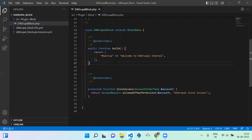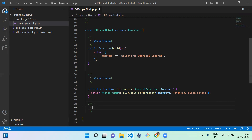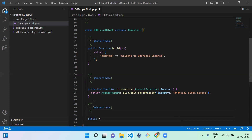Before that, you have to define one more function called defaultConfiguration. This function is going to keep the default values for your block form data.